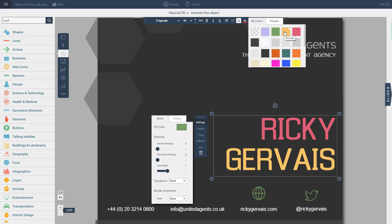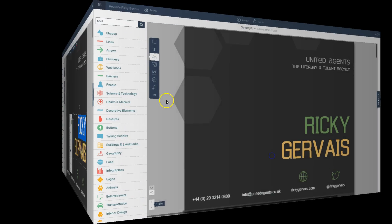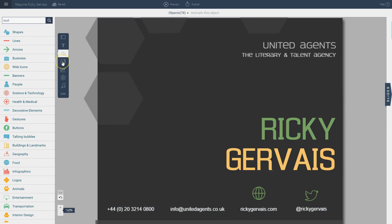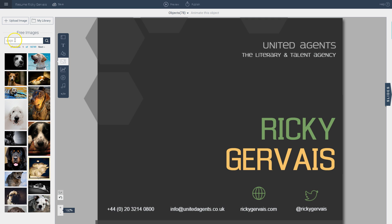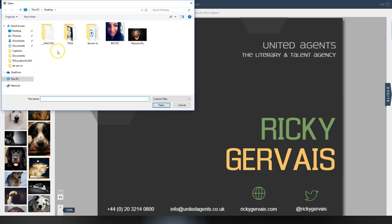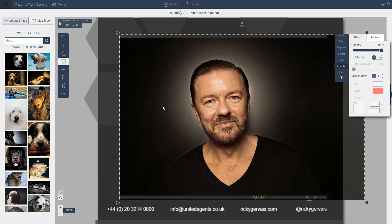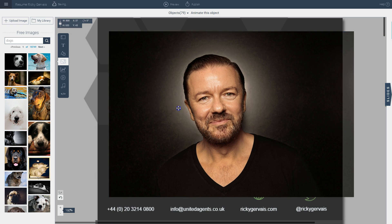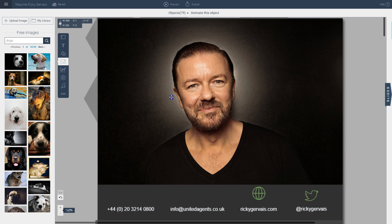I can go with a selected color, and I can also insert an image by going to this icon. I can either insert a search term to find a specific image, or I can go to this option to upload an image from my computer. I have a resume picture here, and I just select it to insert it onto my stage, then resize and reposition it as needed.